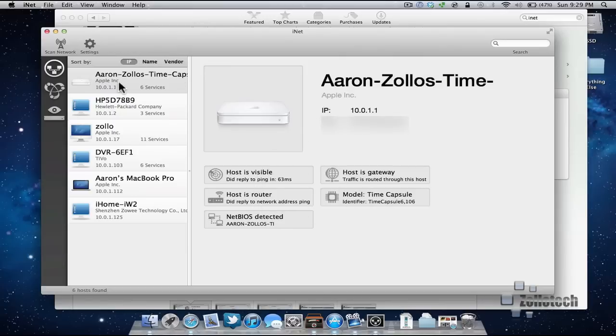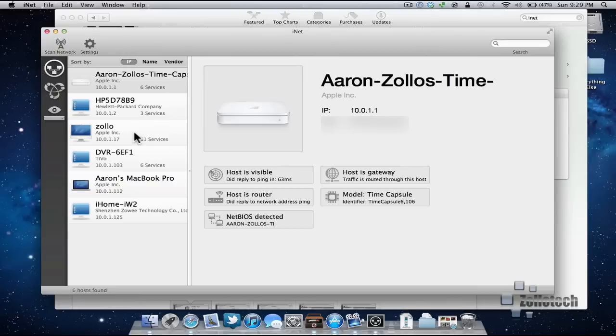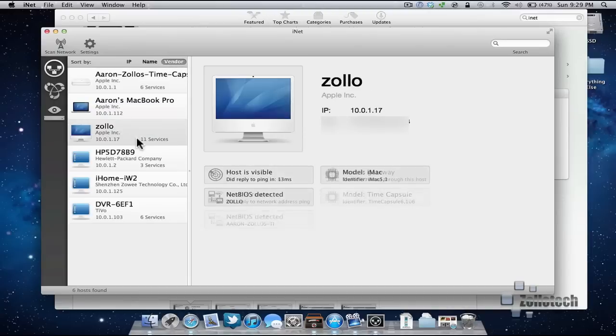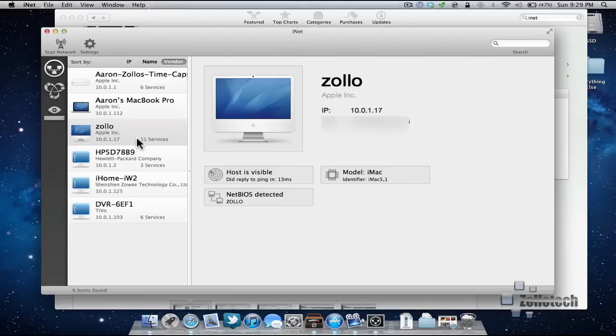Here we have what's on the network currently. So we have my Time Capsule, this would be most likely my printer, this would be my server, this would be my TiVo, my MacBook Pro I'm using right now, and the iHome iW2 which I have a review coming for very soon. So those are just your basic things. Name, vendor. You can see their IP address is there, how many services. If I go to my server, it gives the MAC address. It gives different information about that.